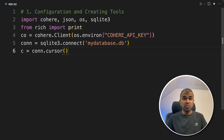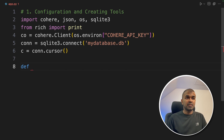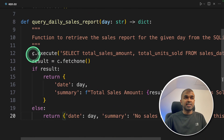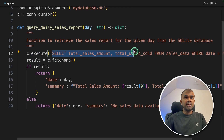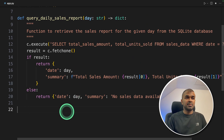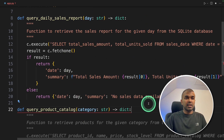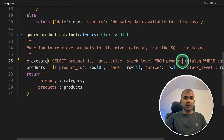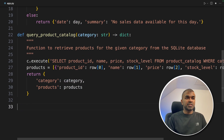Next, we are going to create two different functions. One function is to get the daily sales report, and another is to get the product catalog. The first function, query_daily_sales_report, will automatically execute the SQL query to get the total sales amount and total units sold, and return that data. Similarly, query_product_catalog will query the product ID, name, price, and stock level from the product catalog and return the results.